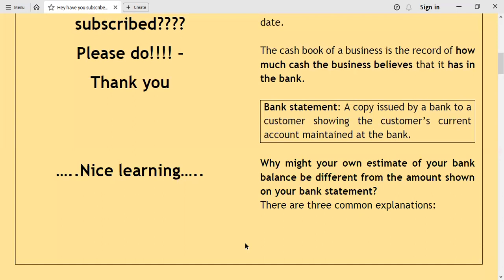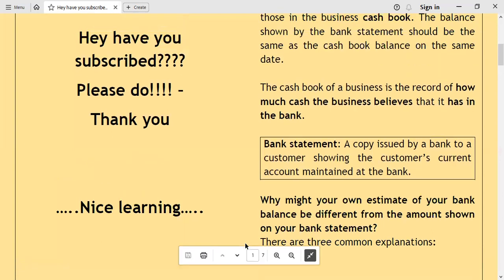Sometimes you find that the balance as per the cash book may not be exactly the same as the balance on the bank statement. Whenever the cash book balance is not the same as the bank statement balance, there is a need for bank reconciliation to find out the cause of these differences. There are three common explanations for why there may be differences between the cash book balance and the bank statement balance.